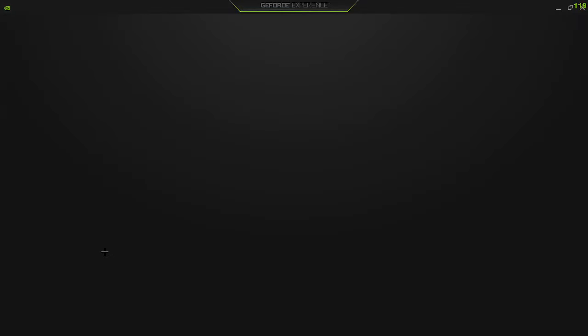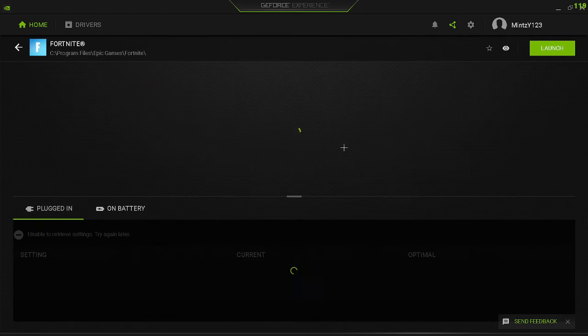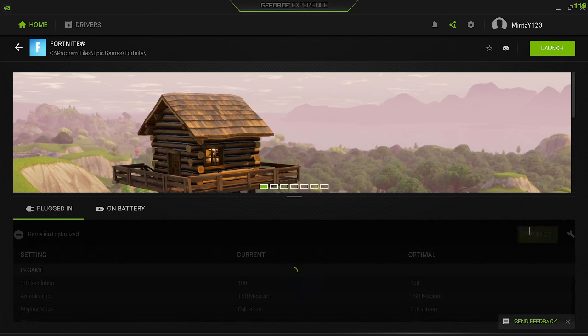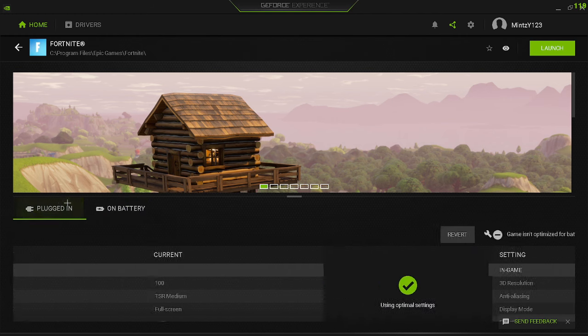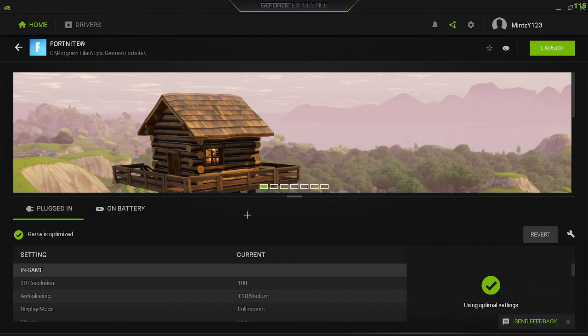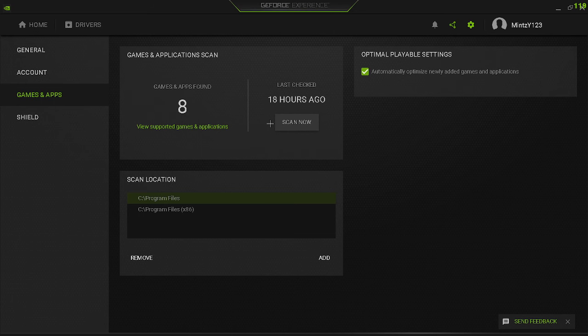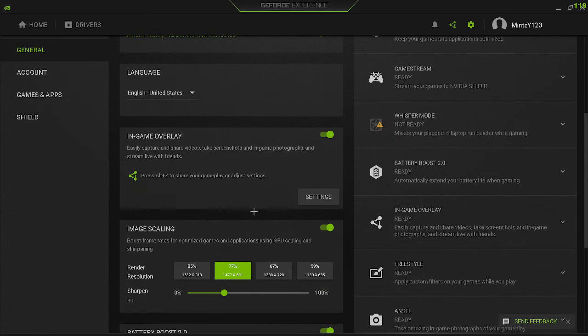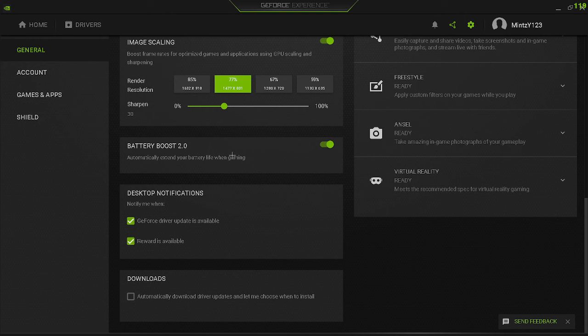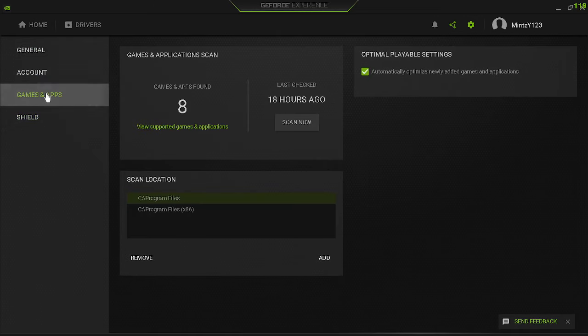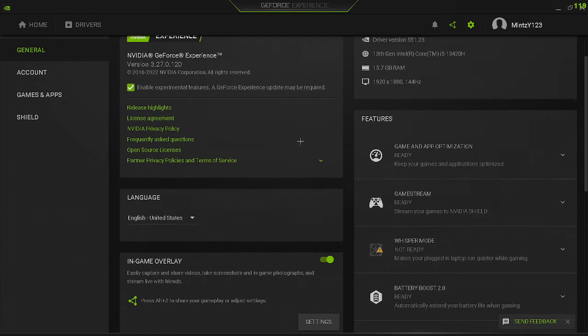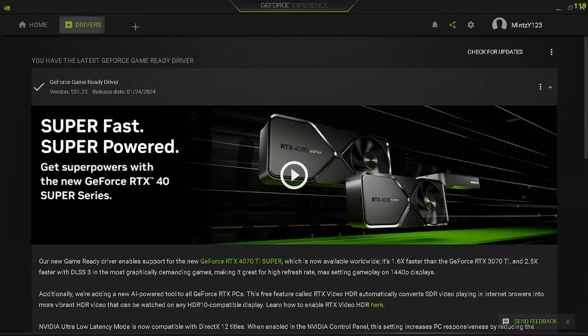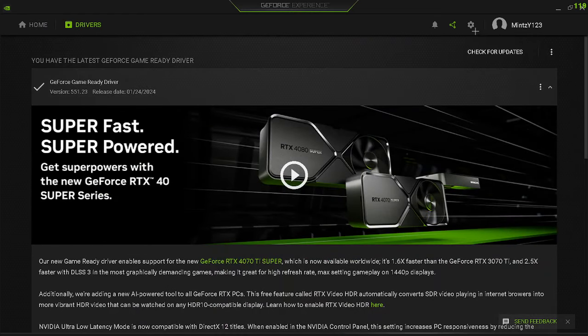Also what you're going to want to do, go to GeForce Experience and then optimize. You're going to go into your games that you play, go into Fortnite and press optimize. It will optimize it for my computer for best performance. You guys can go down and turn on image scaling. Also make sure you have the latest drivers on your computer.